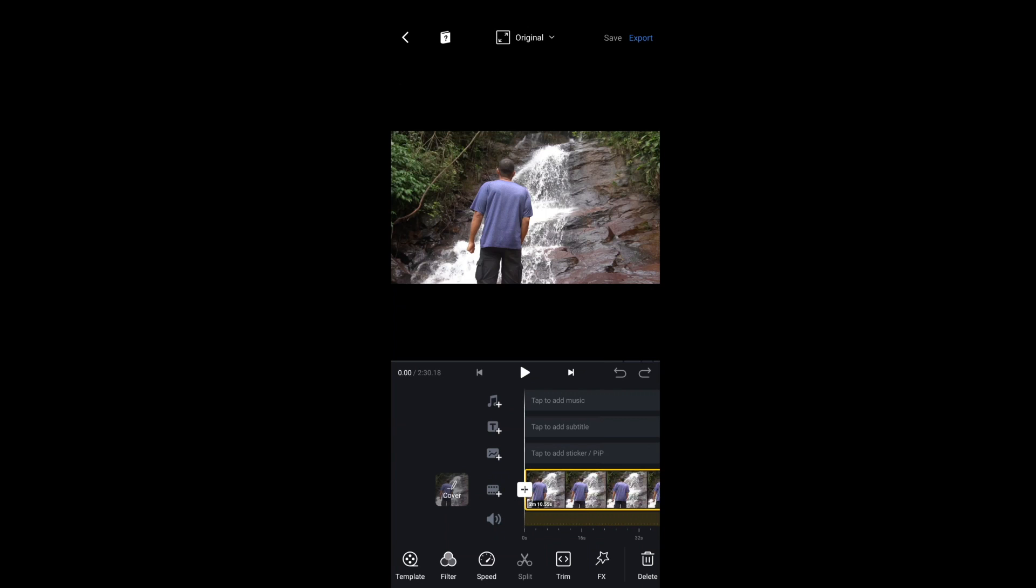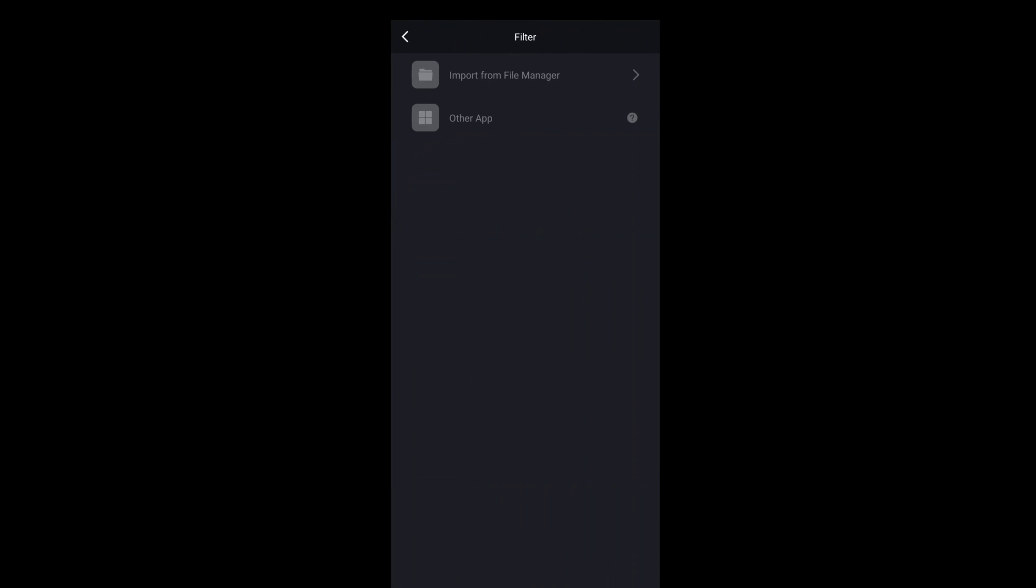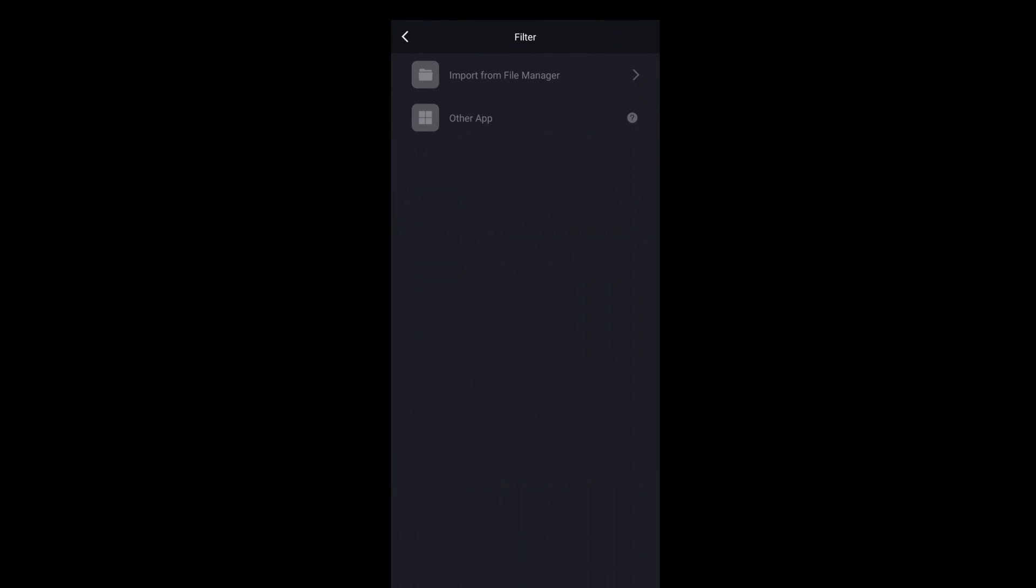And now, go to the filter tab and press the plus icon. Press import from file manager, and choose the LUT that you've just downloaded from our website.